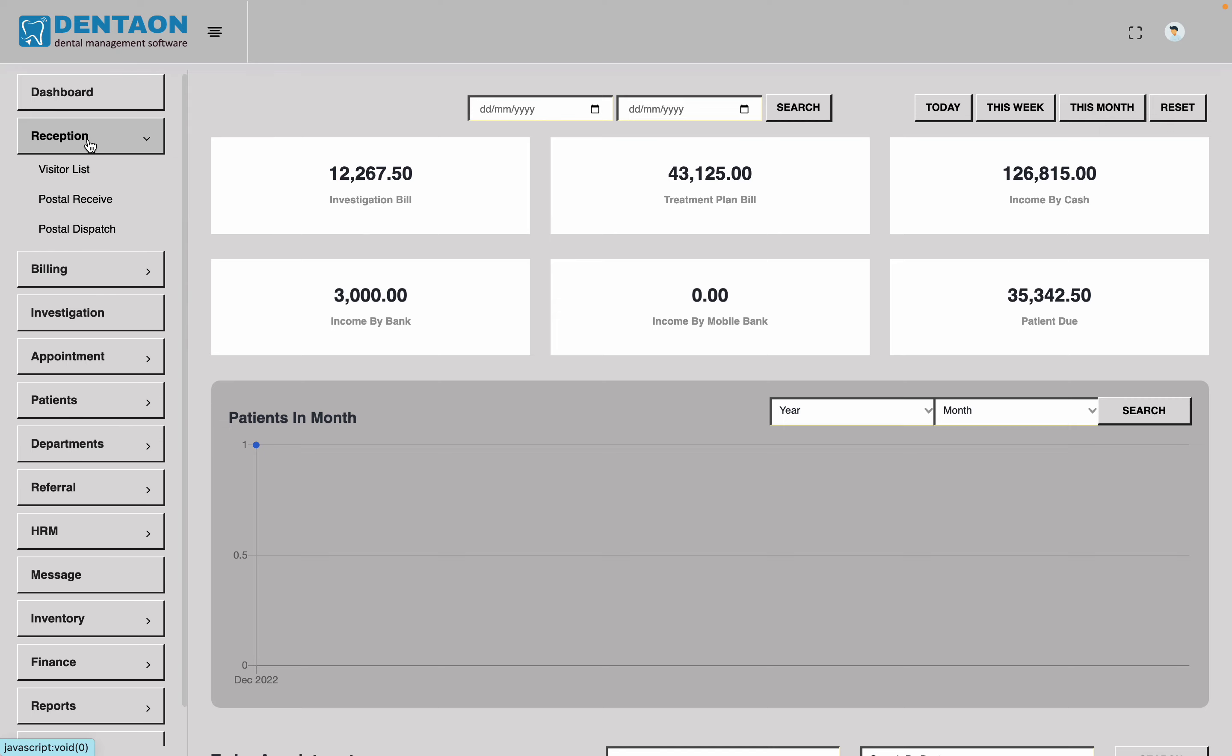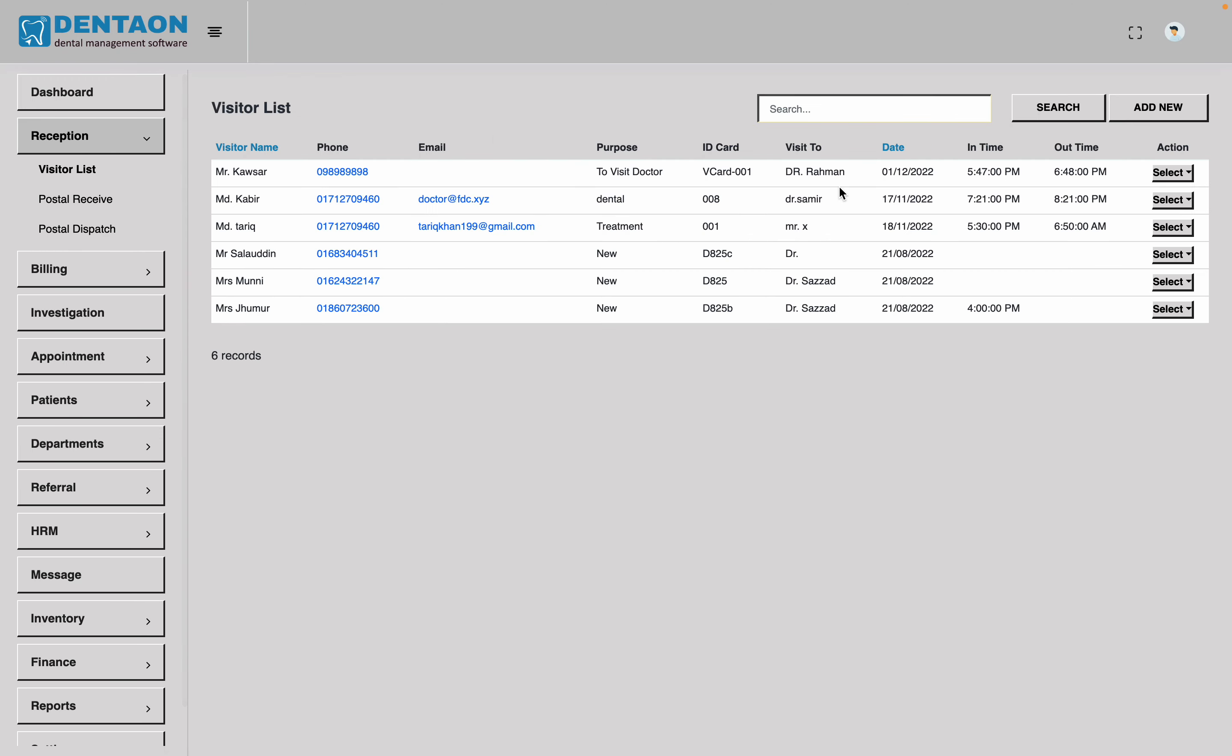In the reception, we have a visitor list. In the next part, we will see the visitor list.